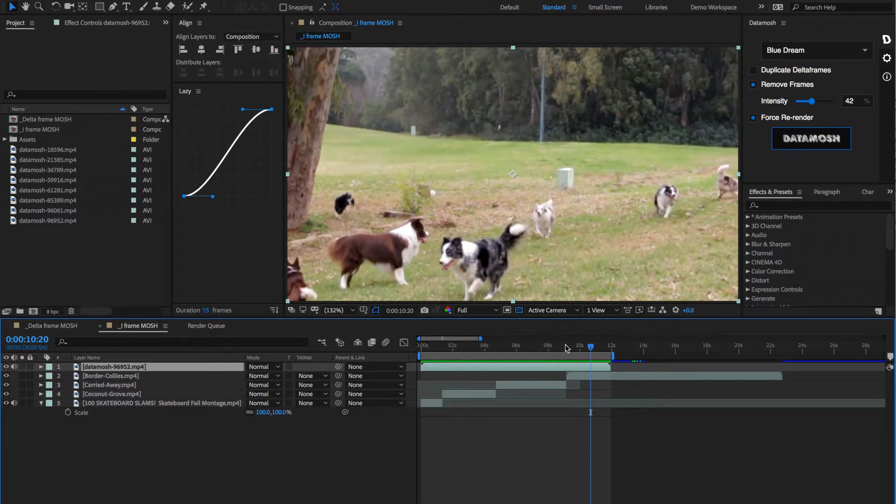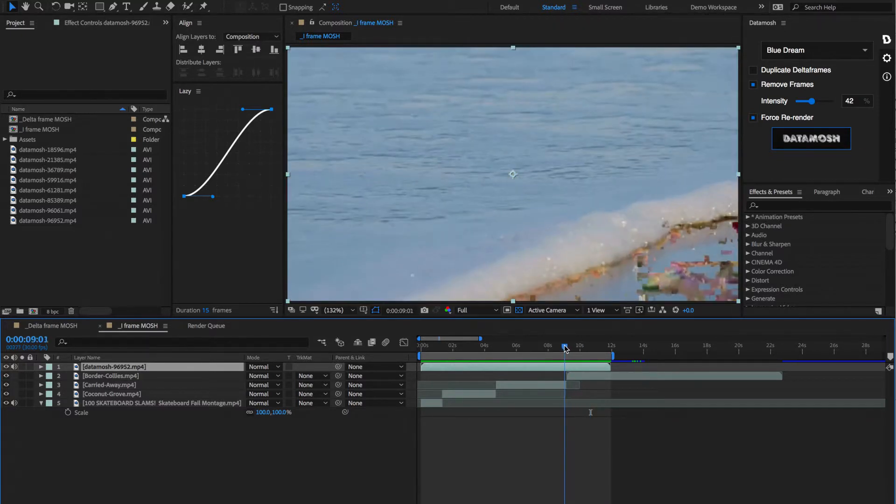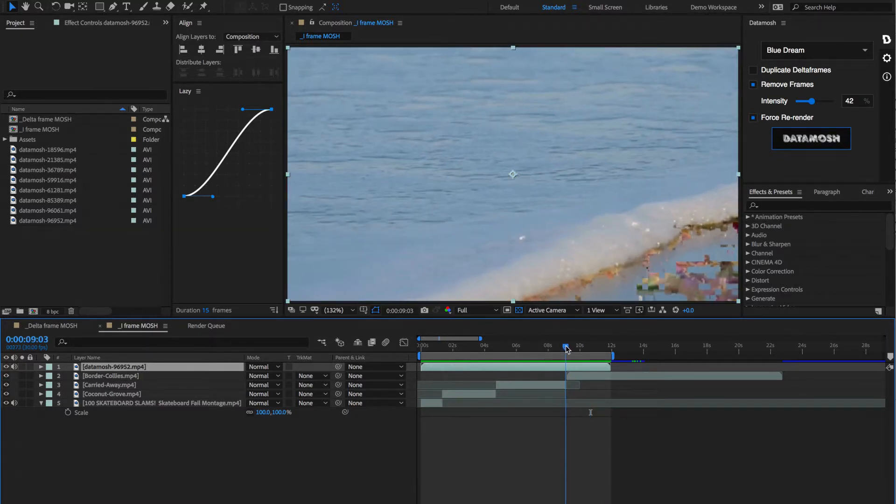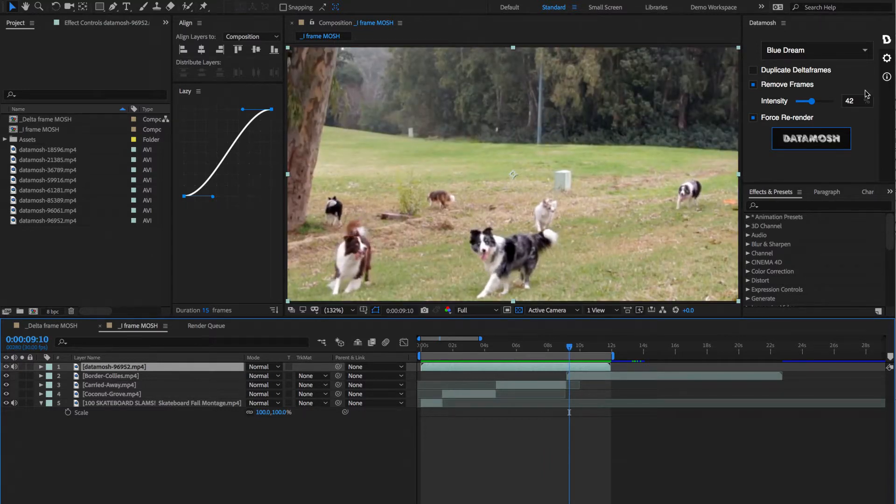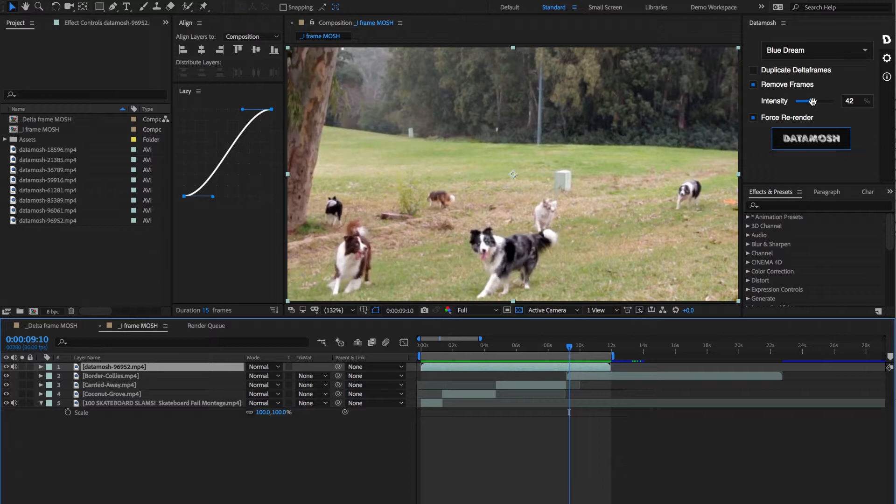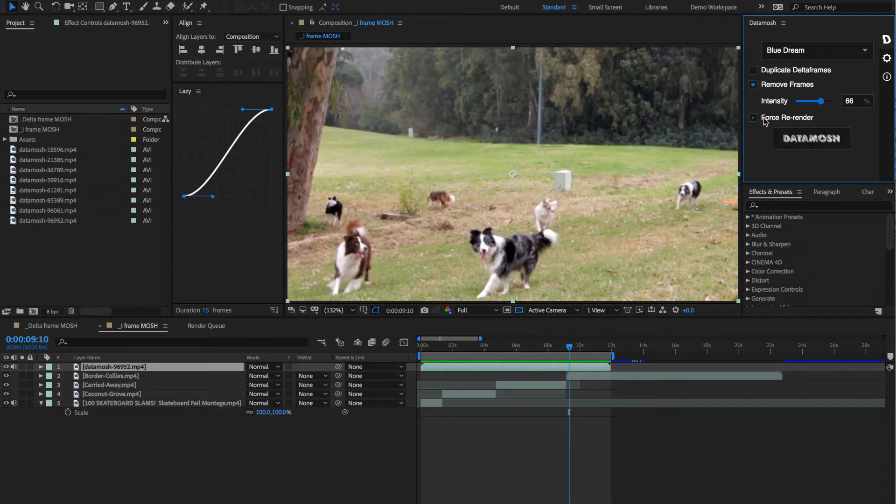Alright, some really trippy stuff. Now I think you might notice that this end video, there wasn't any effect on here. Now when this happens, it's always best to just go through and play with this intensity slider a little bit more. So let's crank that guy up a little bit more to let's say 66. Since we already rendered out a clip from this timeline, we don't have to have this force re-render box checked. So let's uncheck that and hit data mosh again.